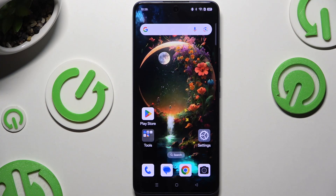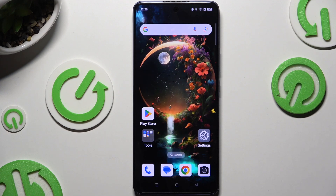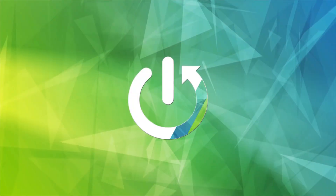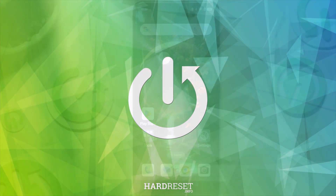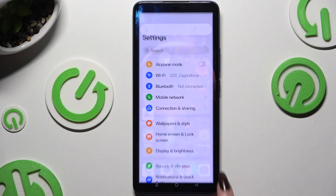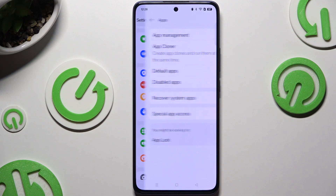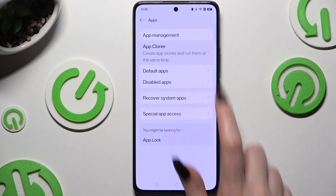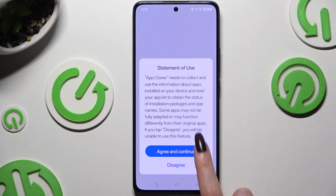In front of me is the Oppo Reno 13F, and today I would like to show you how you can clone apps. Begin by opening Settings and scrolling to Apps, then tap on App Cloner and click Agree and Continue in the pop-up.